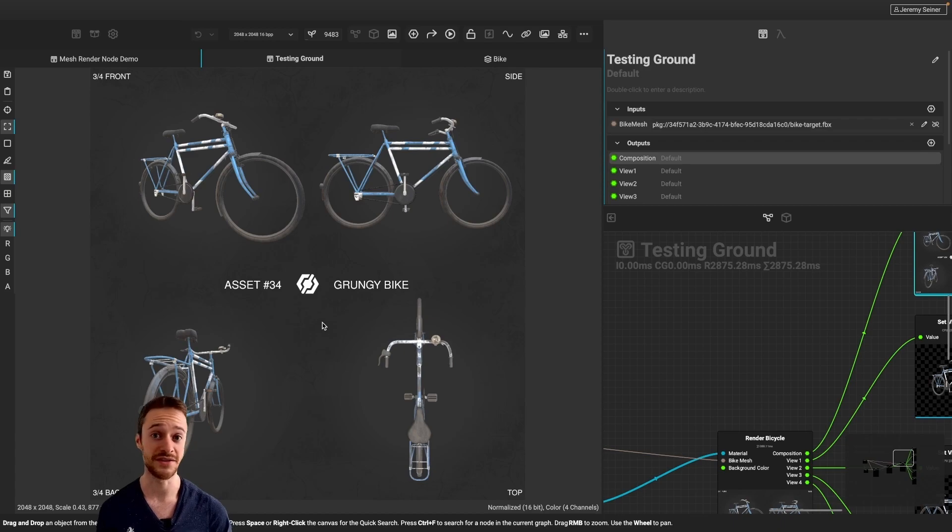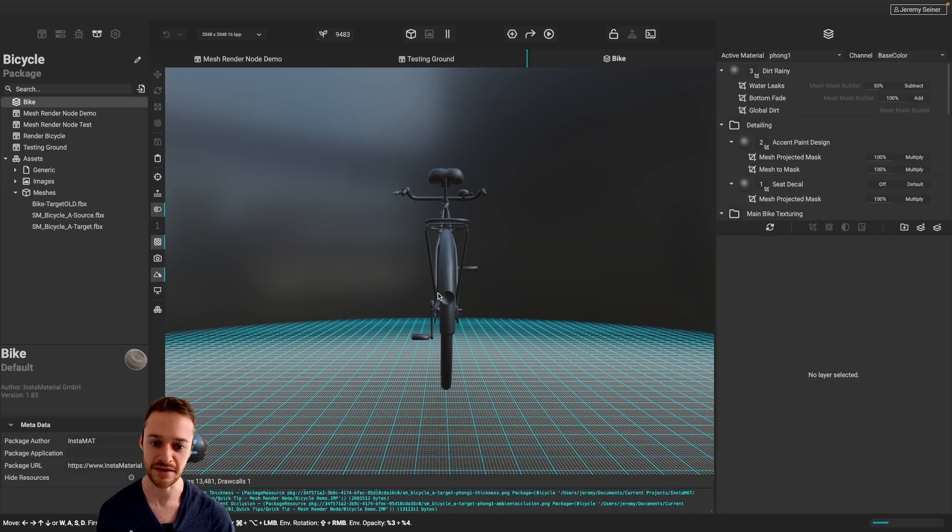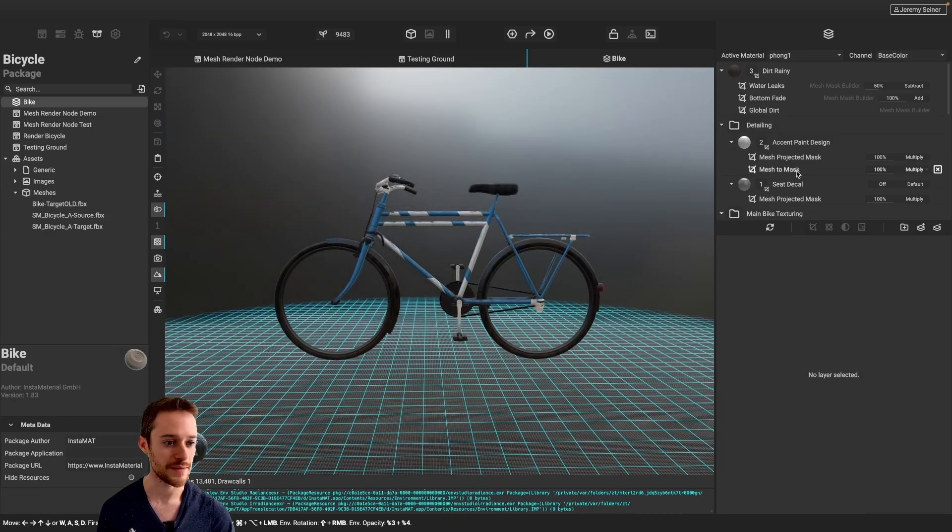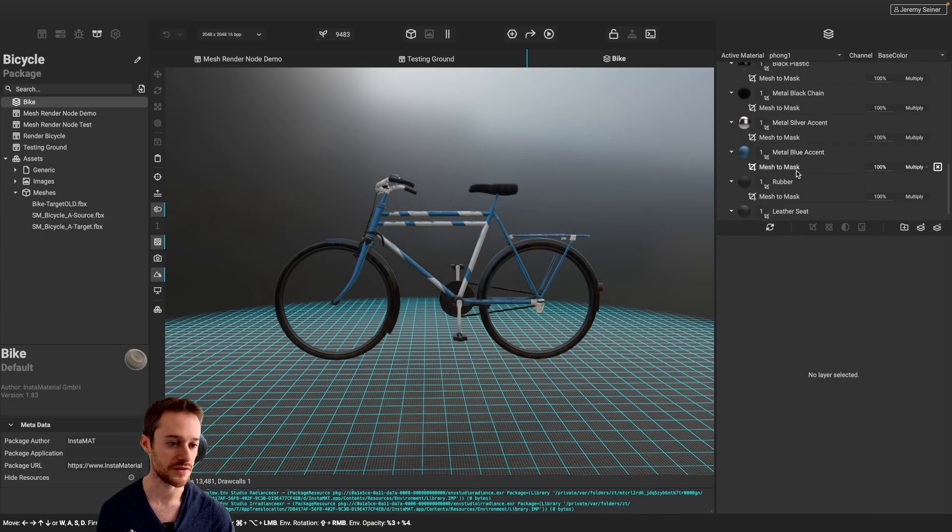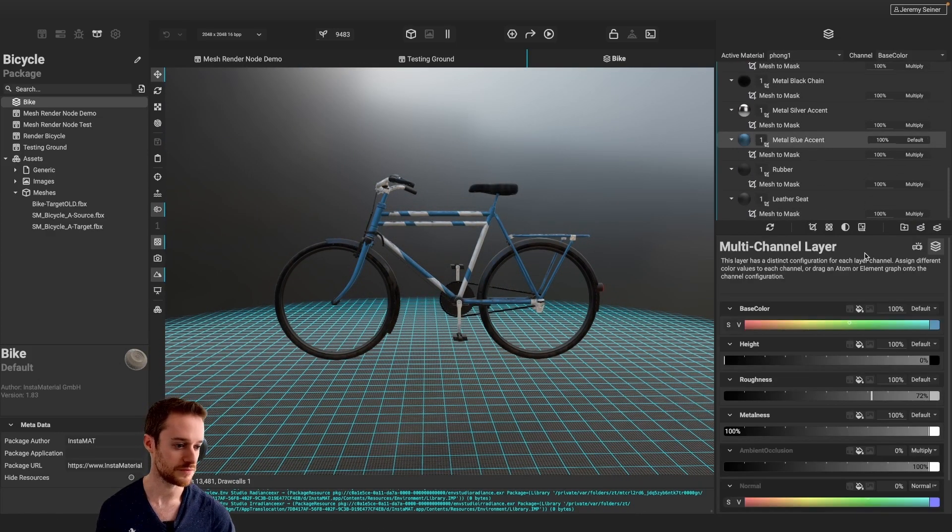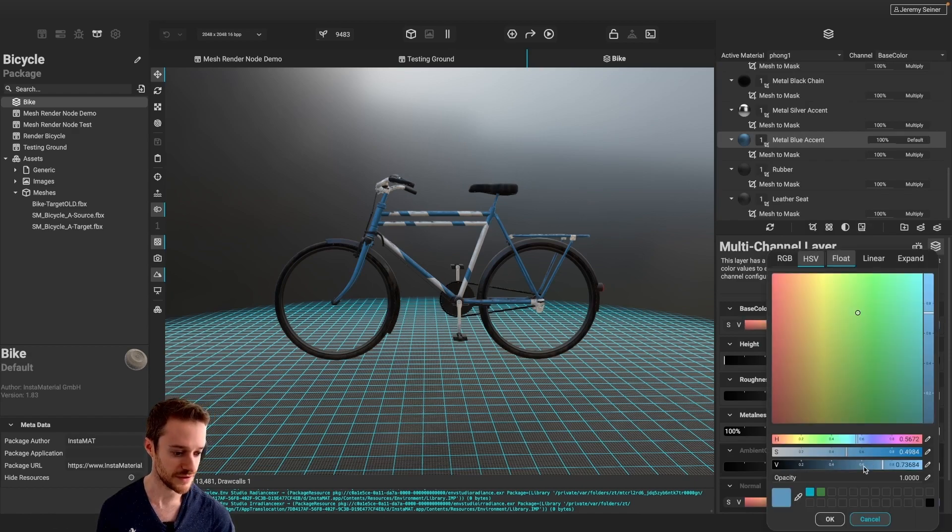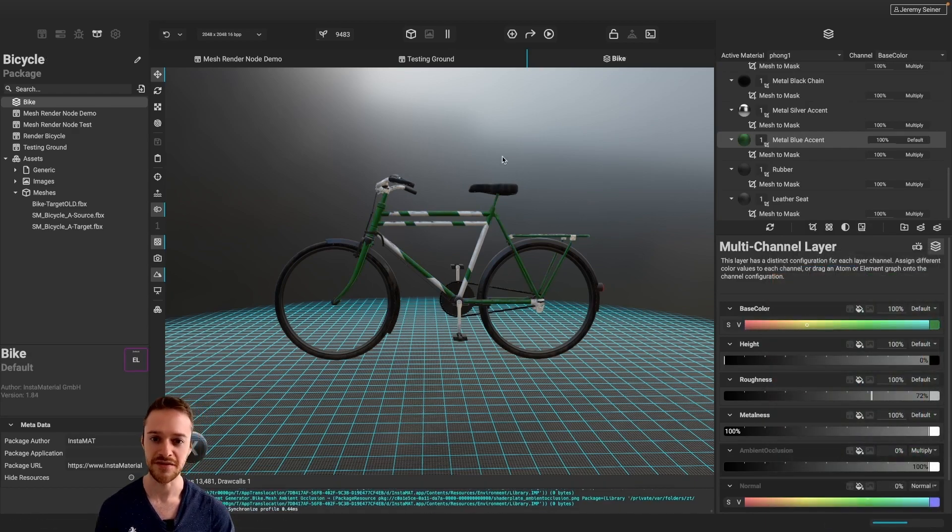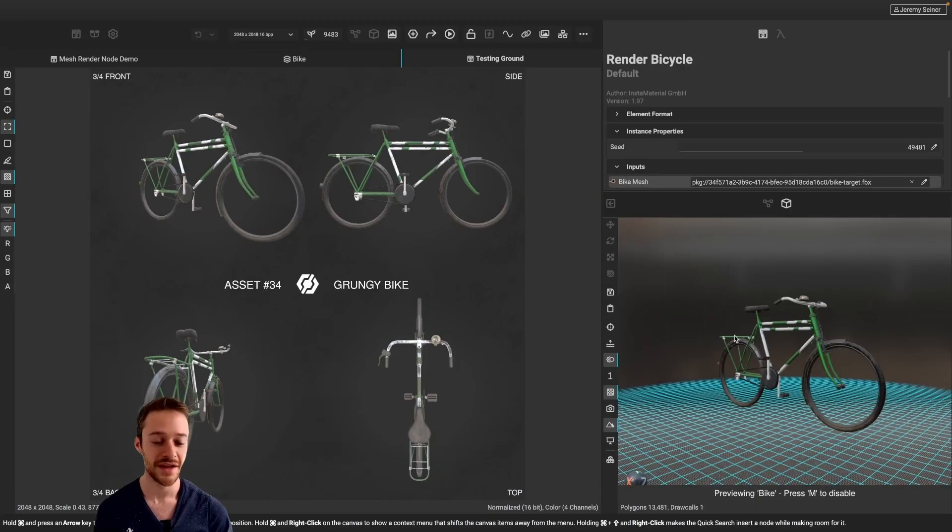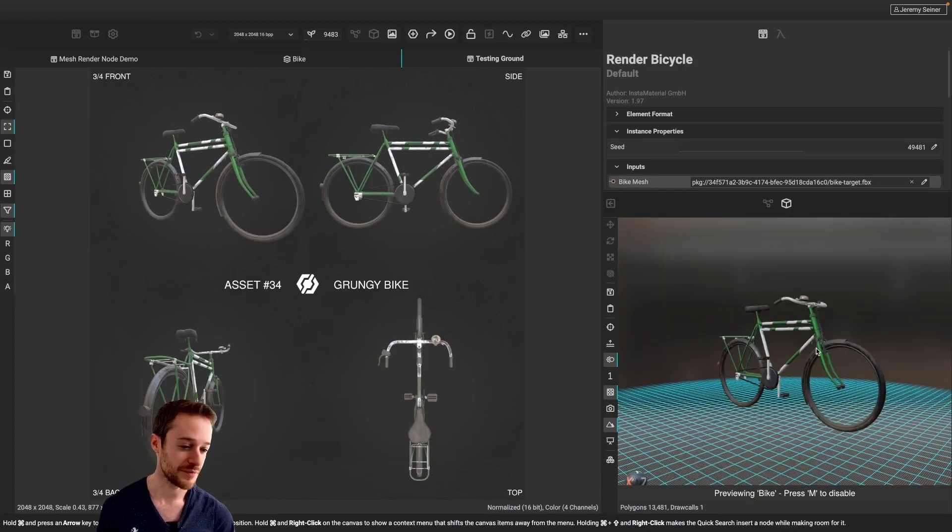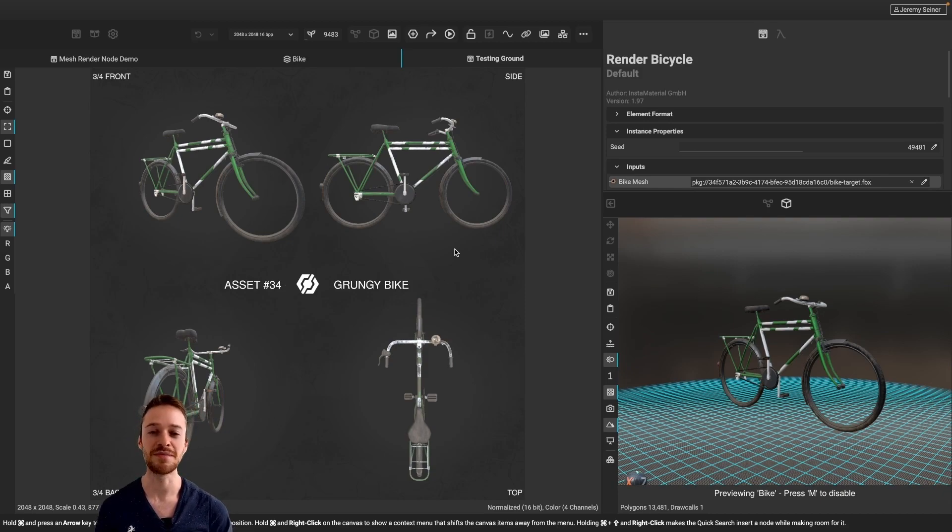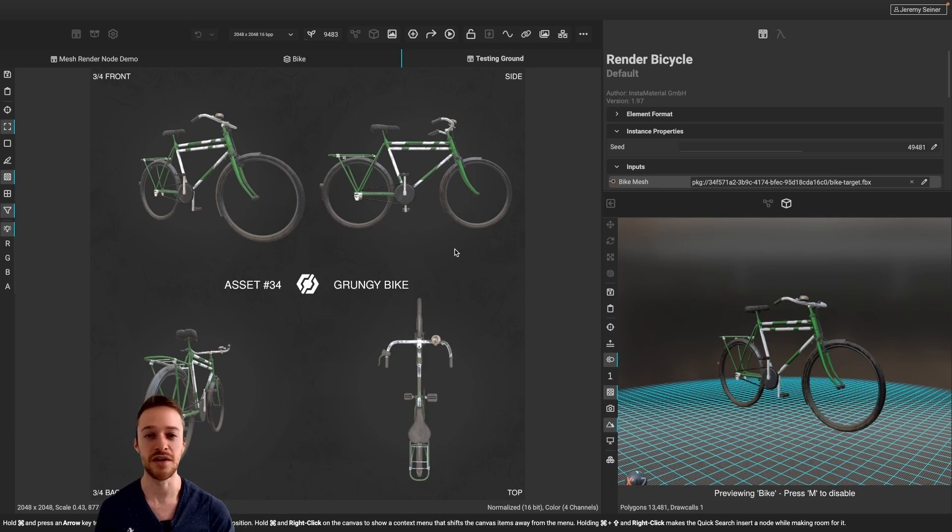Now, what's great about this is it's all procedural. So if I want to make a change to the bike, for instance, if I bring in my layering project here, and perhaps I want to change the color from maybe a blue to maybe a green color. So I'm going to bring this green color in, hit OK, save the project, then I'm going to switch back to my view here, you can see that the color of the bike has changed, as well as all of our renders from all the different views in our contact sheet. So it's really powerful to have those procedural capabilities with a mesh render node right in the canvas.